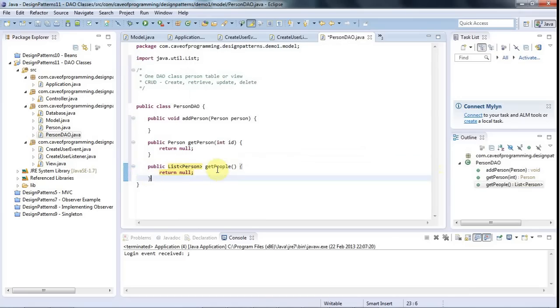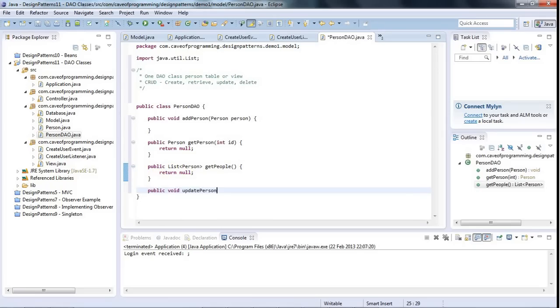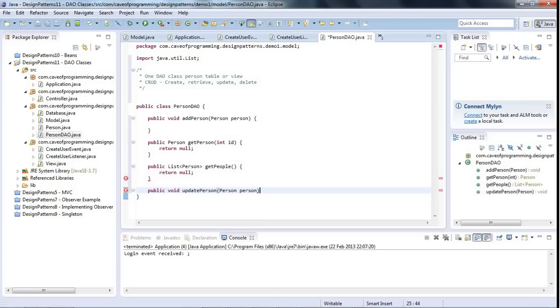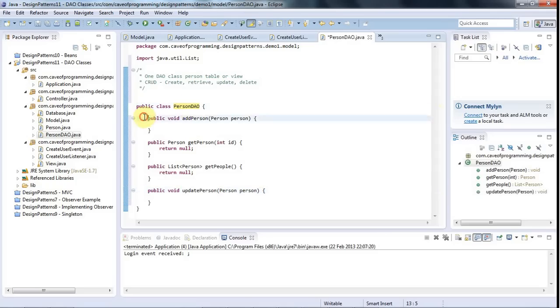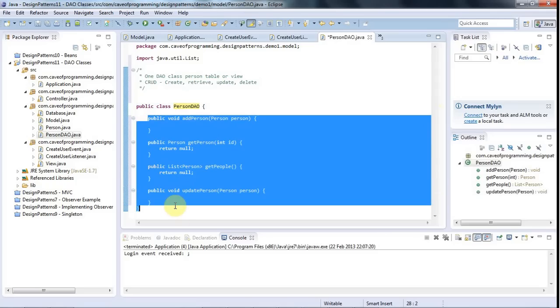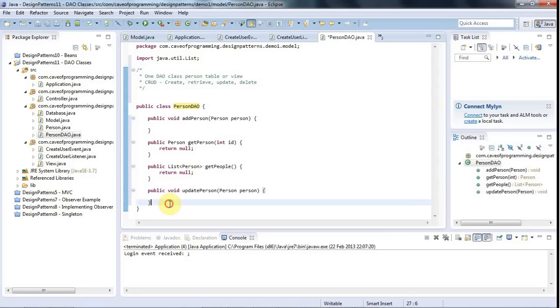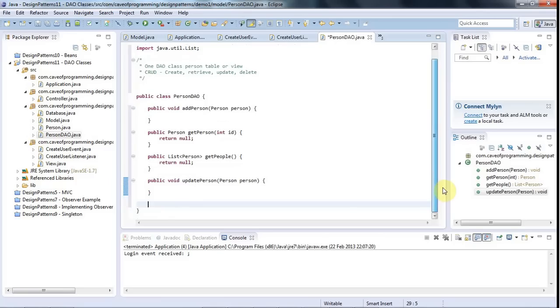Normally, you have a find method to find objects in your database. So that's create retrieve. Let's have an update method, public void, update, person. I could even call this update rather than update person because it's already called person DAO. So obviously, all these methods just do with people. But just to avoid any possible ambiguity, maybe it's better to call it update person or get people rather than just get or update.